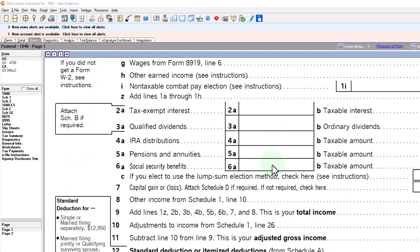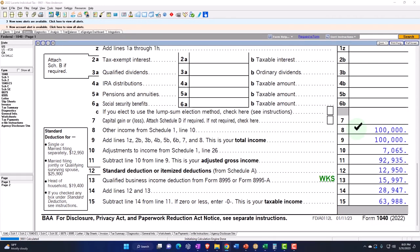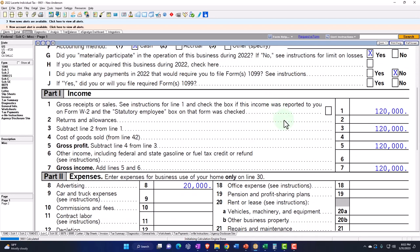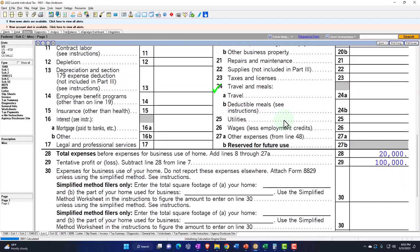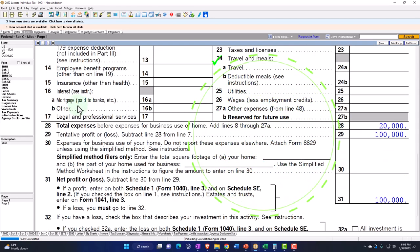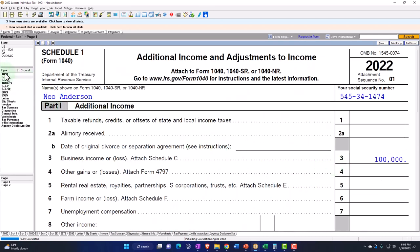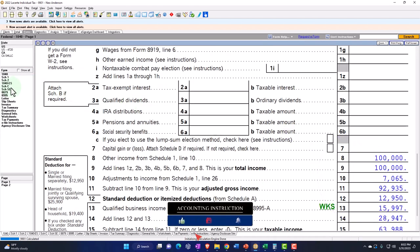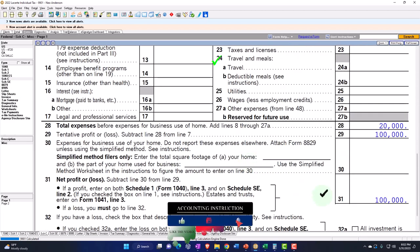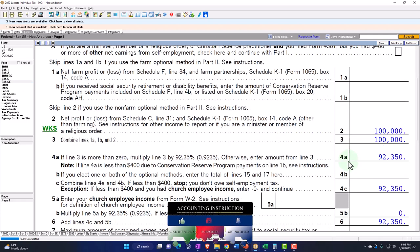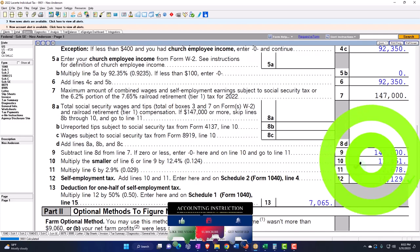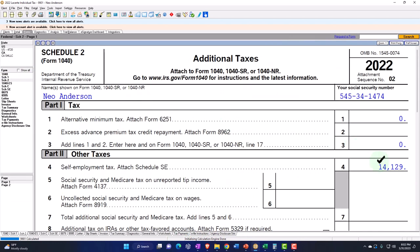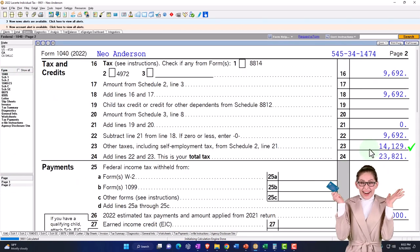No W-2 income because he has business income on line number eight. Let's take a look at the flow-throughs coming from the Schedule C, profit or loss from business. Income statement format: $120,000 minus $20,000 gets us down to $100,000, which flows into Schedule 1, then into Form 1040 line number eight. We also have Self-Employment Tax to deal with, which flows from the Schedule C bottom line — net income flowing into Schedule SE, calculating Social Security, Medicare, and Self-Employment Tax: $14,129 flows into Schedule 2, then into Form 1040 page two as Self-Employment Tax.